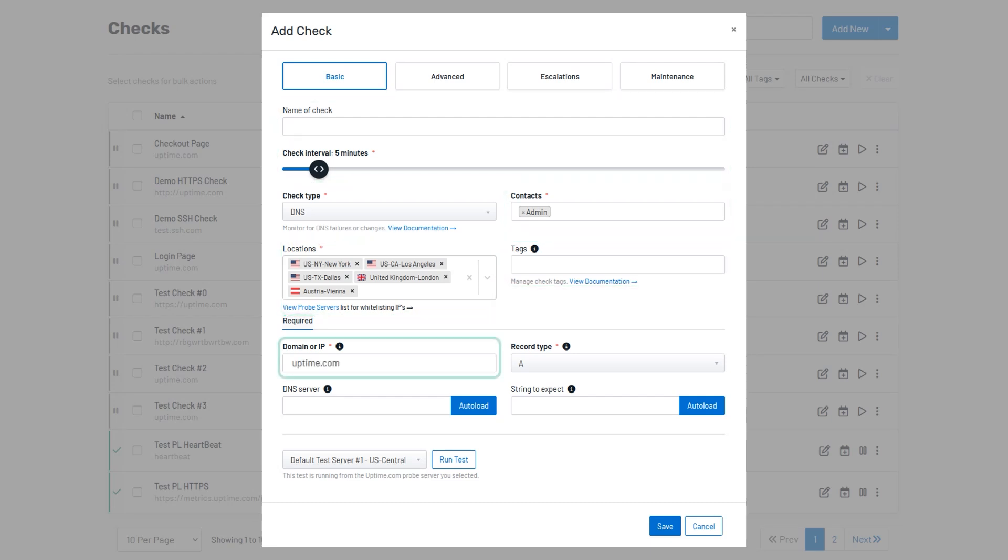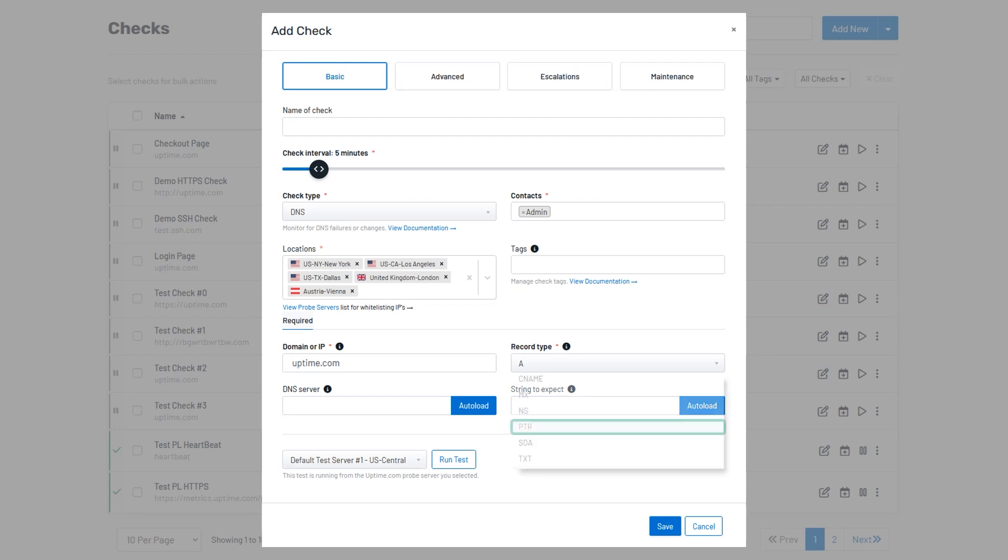Next, head over to the Domain or IP field and specify either the domain or IP address that you would like to monitor. Please note that an IP address is only a valid entry for the PTR record type.